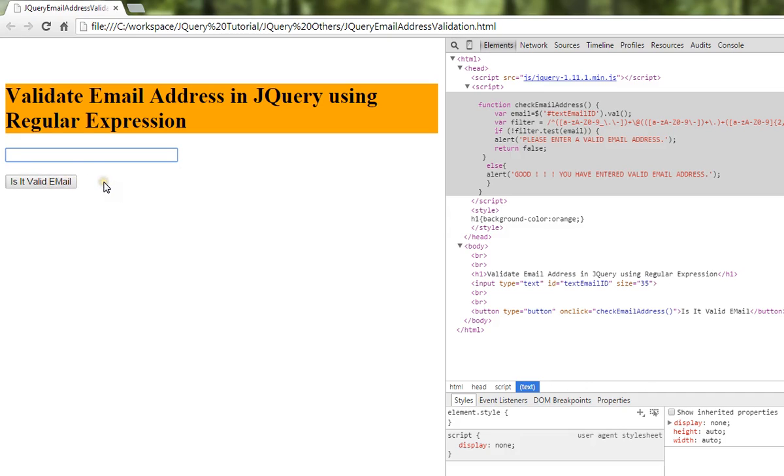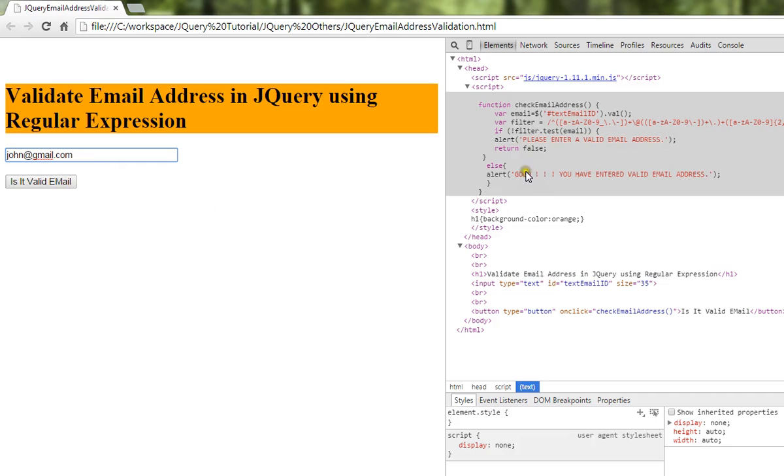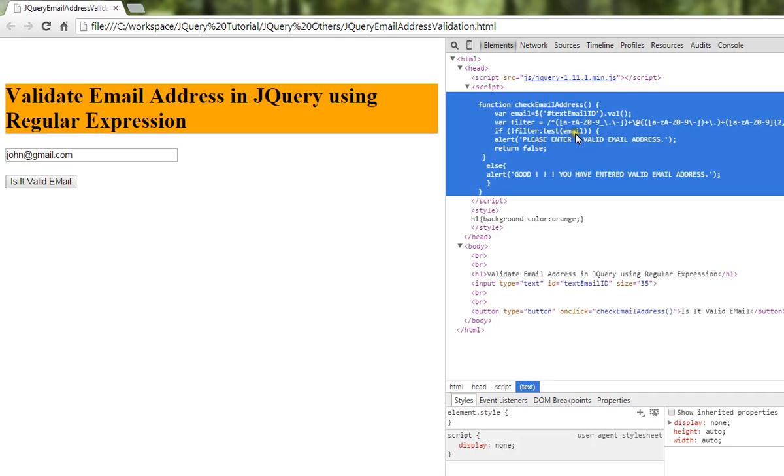We're going to validate the entered email address, for example john@gmail.com. I want to know whether this is a valid email address or not. When I click on the button, we have written the method called check email address, which uses a regular expression.